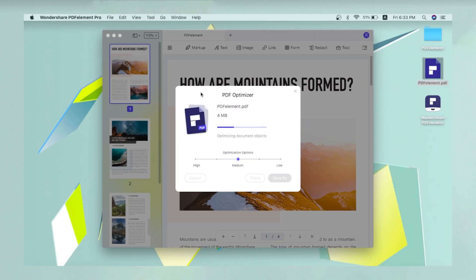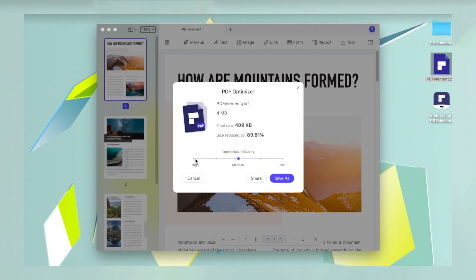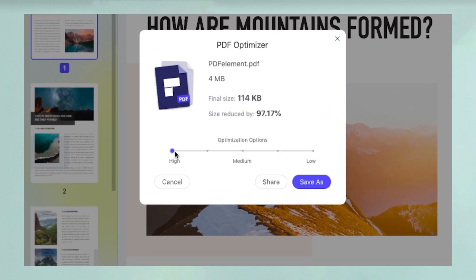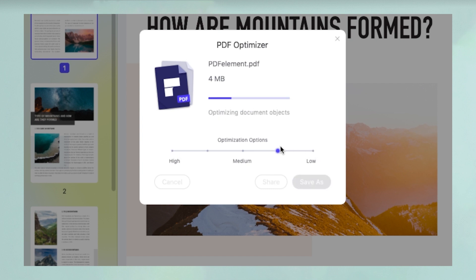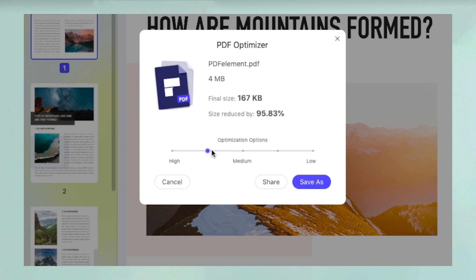In the PDF Optimizer pop-up window, select the level of compression. High means more compression and a smaller output file size. You will be able to see the output size and compression percentage as you move the slider.